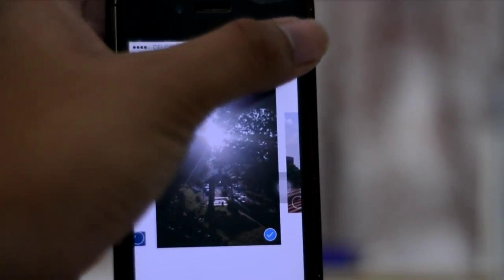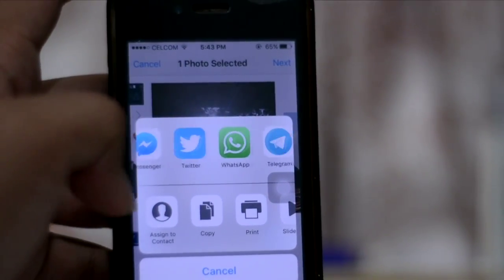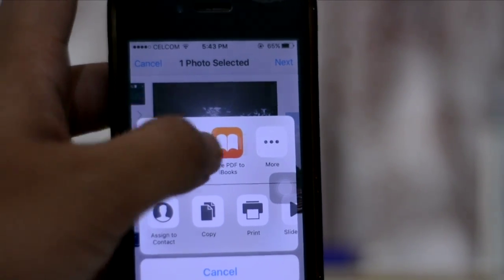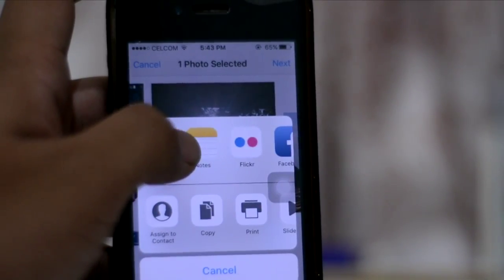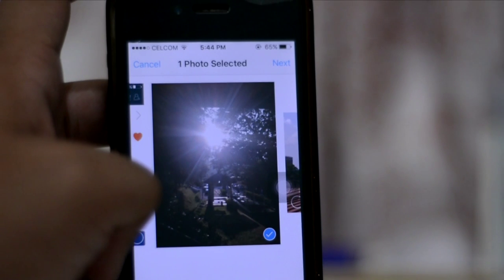These days digital cameras have Wi-Fi capability, so you can easily share pictures and images with your friends seamlessly.